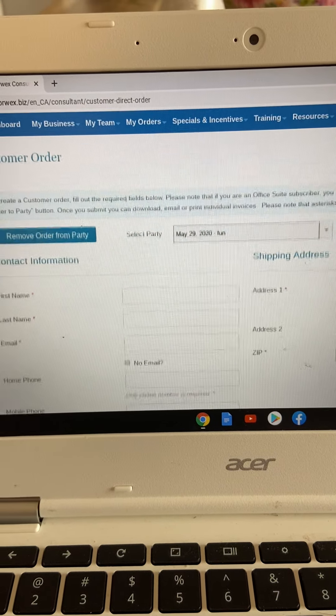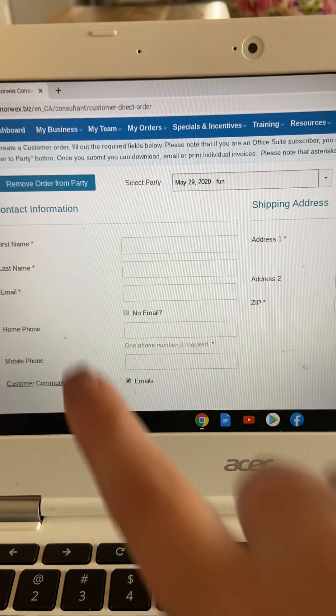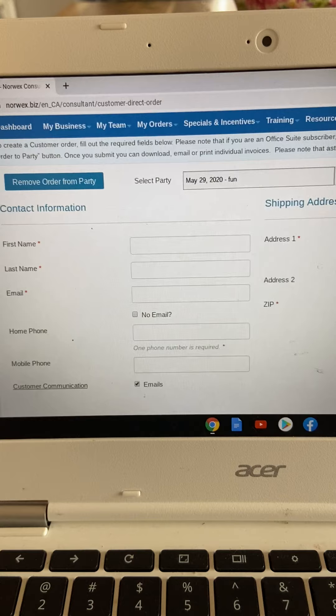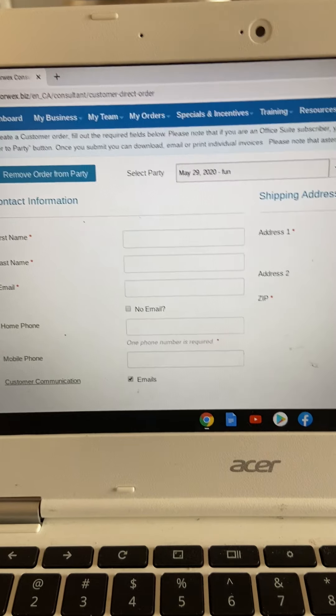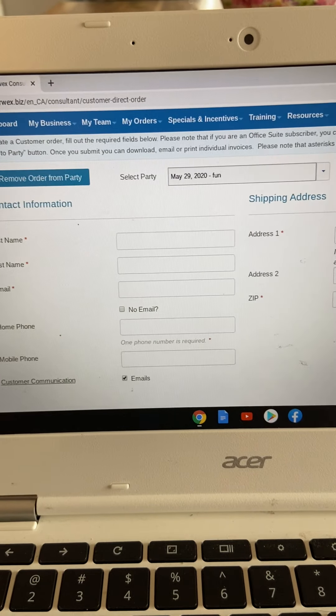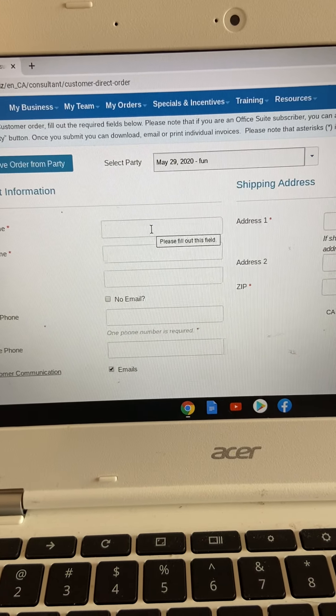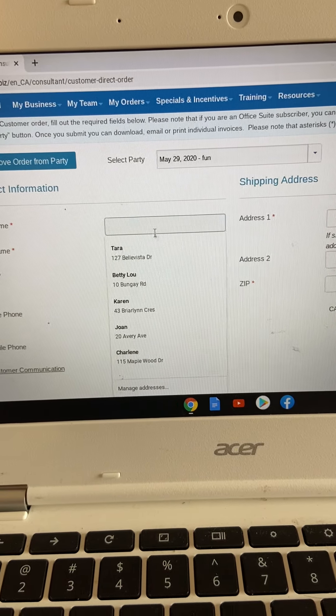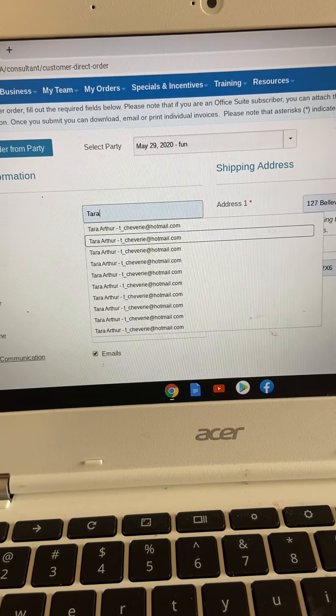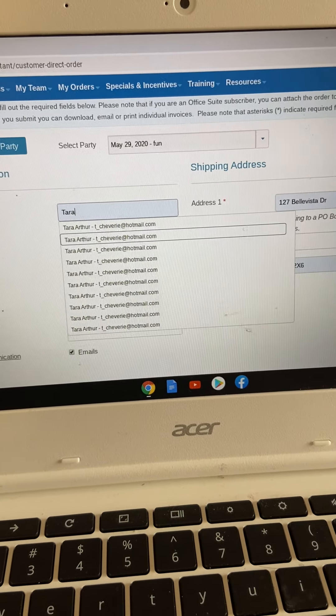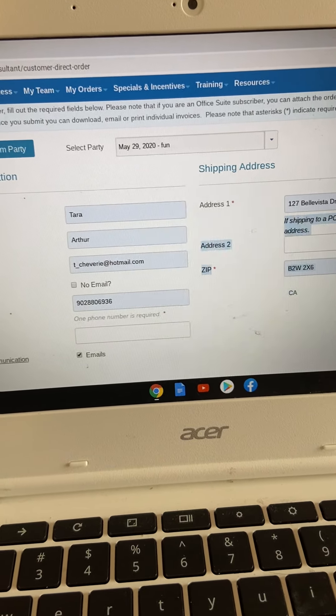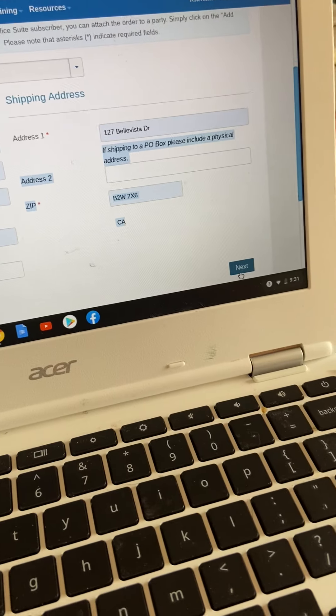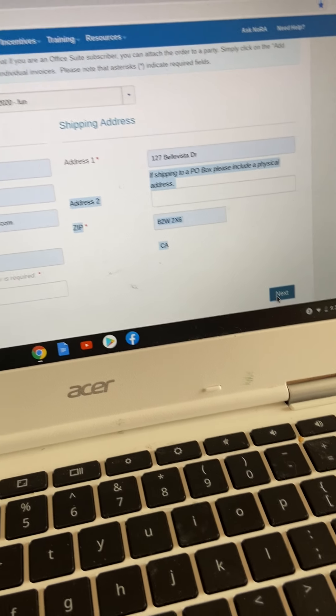So then down here is where you're going to put in the customer information. So whoever's order this is, we're putting in their information. So I'm just going to put in myself, and then you would click next, and it's going to ask you to verify the address.